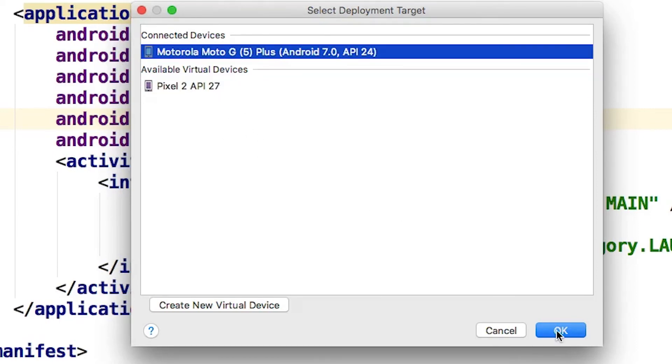You have a fully functional and fully configured app that has been tested on a device and is ready to be submitted to the Google Play Store. We'll do that next.